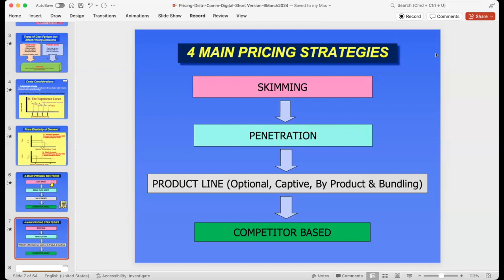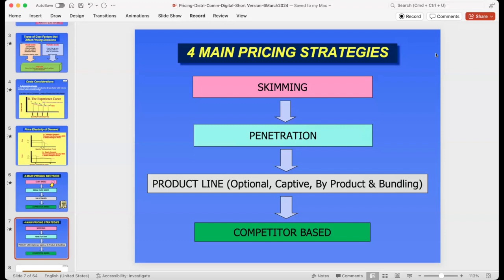Neither skimming nor penetration is universally best — it depends on the company, the market, and the target. In a technology industry, skimming may make sense because innovation really differentiates you. But if you're starting a bakery restaurant, penetration pricing based on your local market may make more sense. There are also other pricing strategies: product line pricing is selling a product with various options — like a guitar in different woods and materials at different price points.